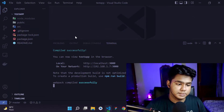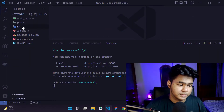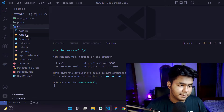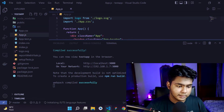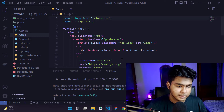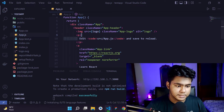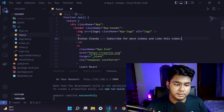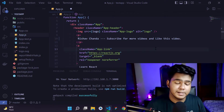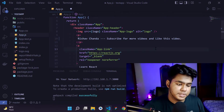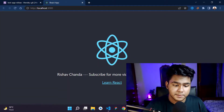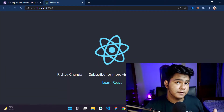Let's make some changes so it's easy to understand. I'll go into app.js, minimize the window a bit, and make some edits — changing the text to something like 'Subscribe for more videos, like this video.' After saving, you can see the changes are reflected on our local machine.